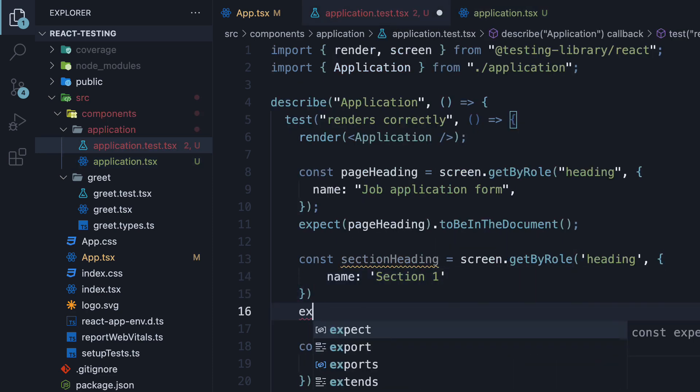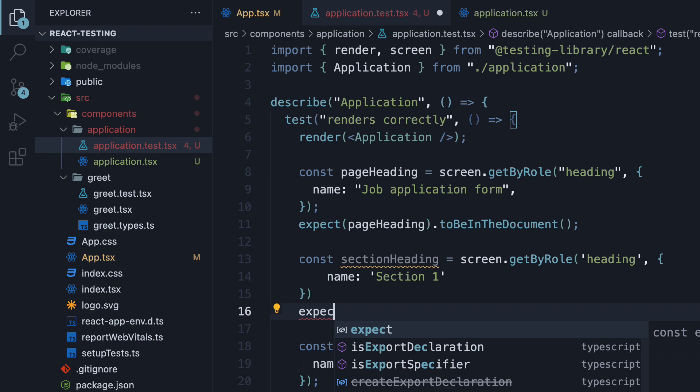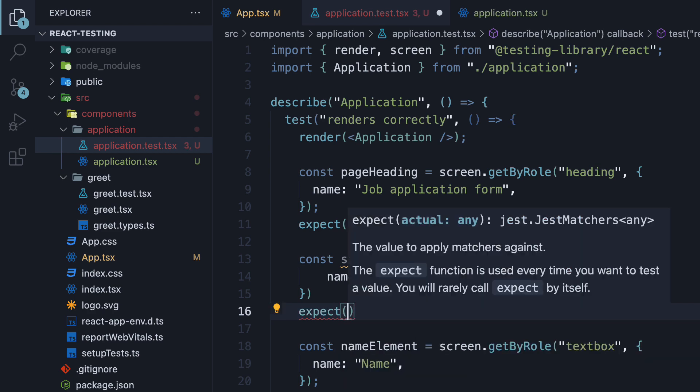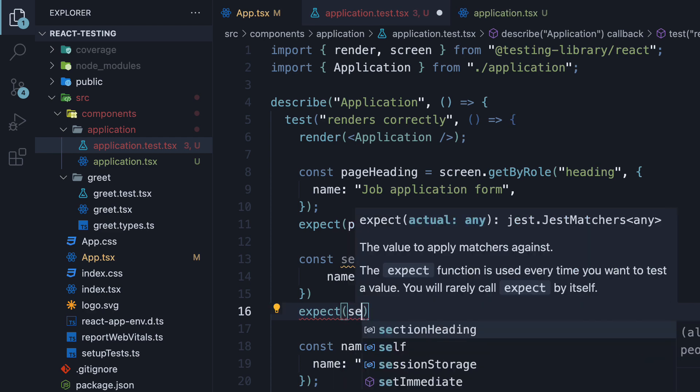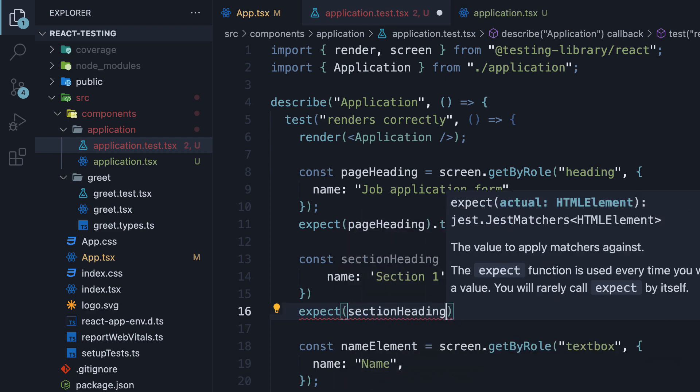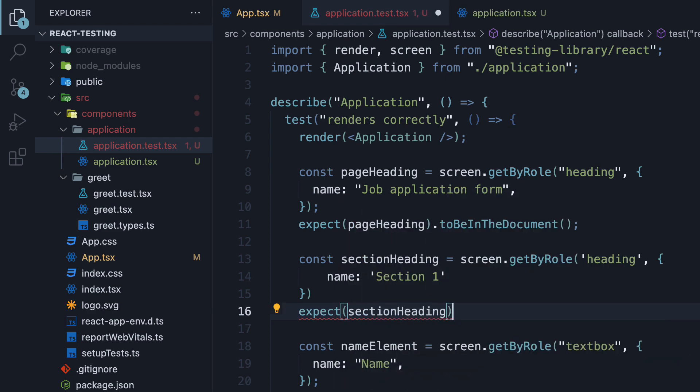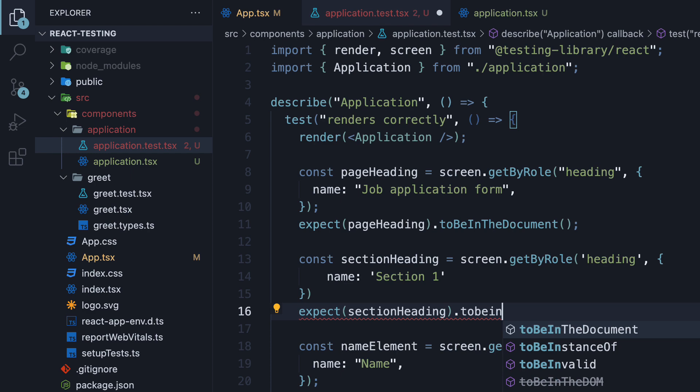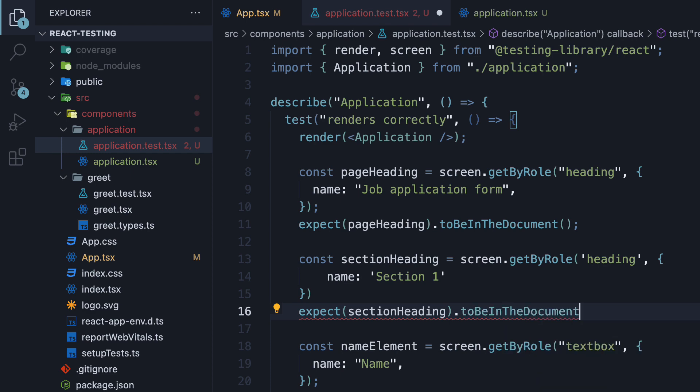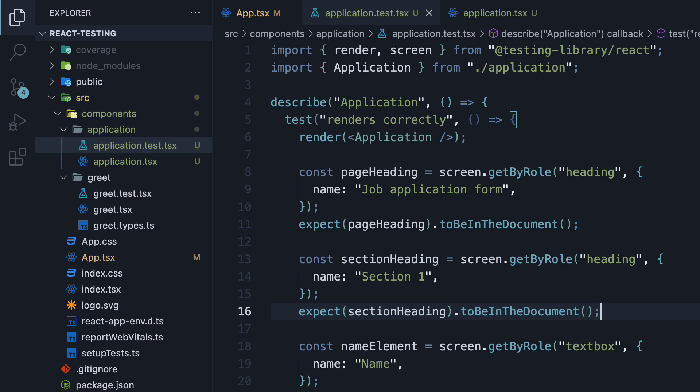In the next line, expect section heading to be in the document. Save the file and the test passes.